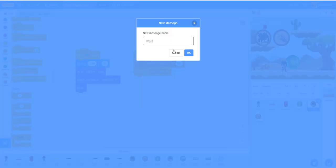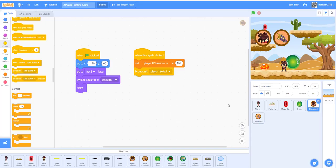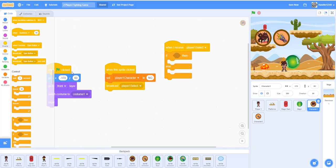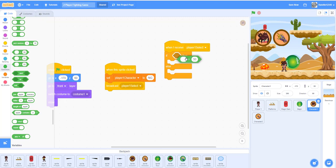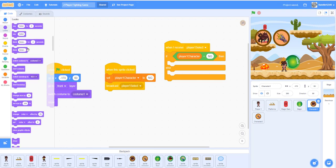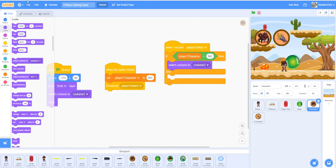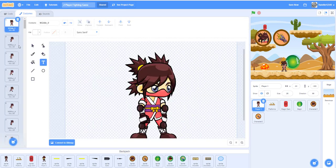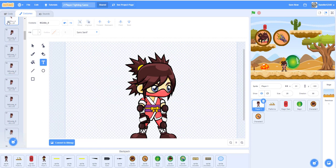Broadcast a message called 'player one select'. When this sprite receives 'player one select', add an if/else: if the player one character is equal to 'ng', then switch the costume to costume two — the selected one. Otherwise, switch back to costume one. The 'ng' prefix matches the sprite's costume names, which are ng_run, ng_jump, ng_attack, and so on — that's why we use 'ng'.